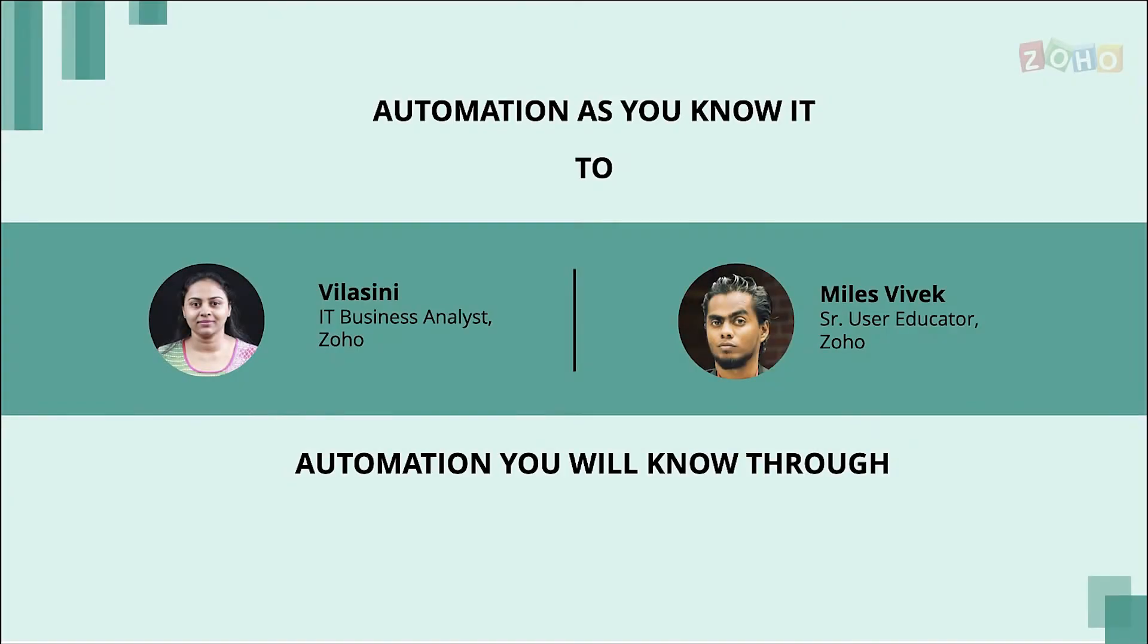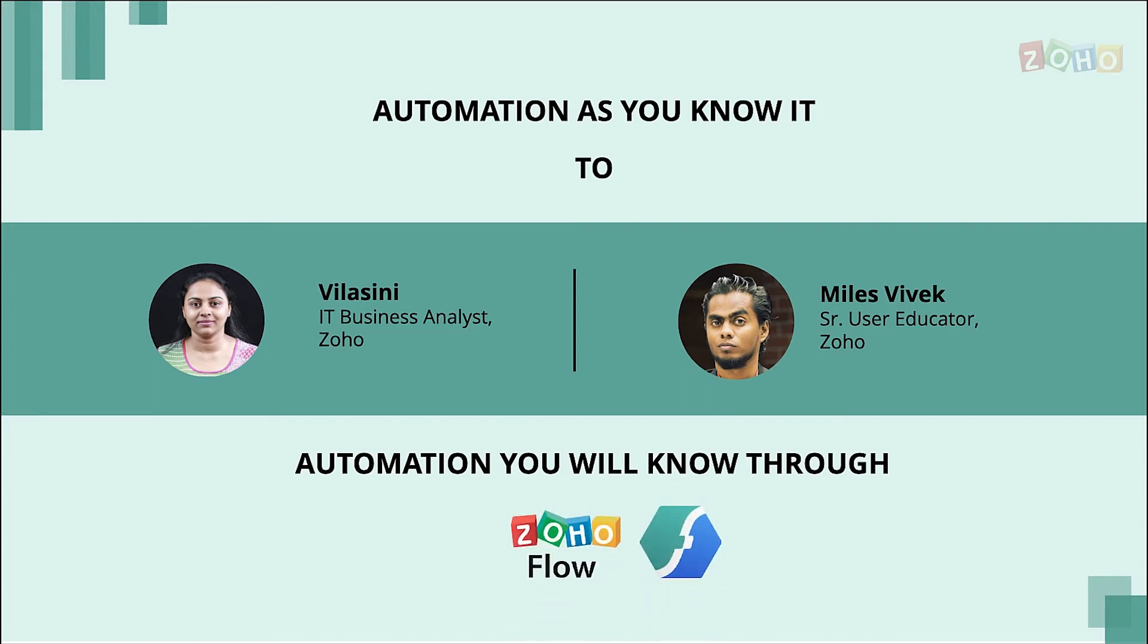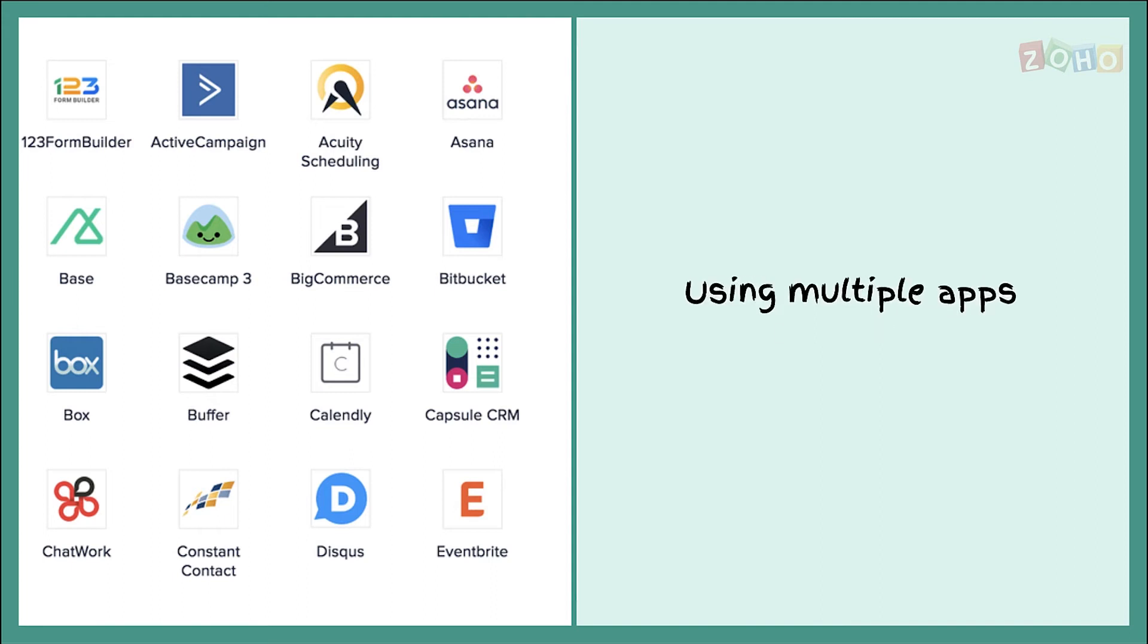Hi everyone, it's Vilasni. I'm glad to be here with my colleague Miles in this video to explain the importance of having a cloud connector like Zoho Flow to run your business smoothly. I'm sure you're all using various business apps.